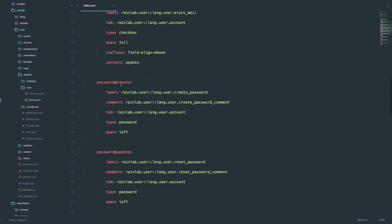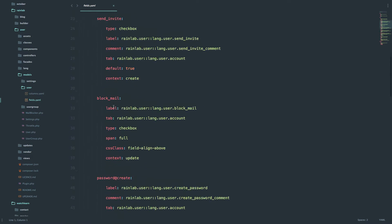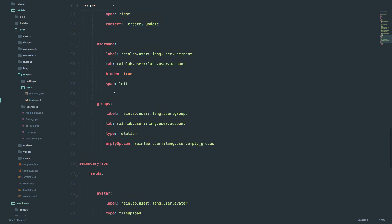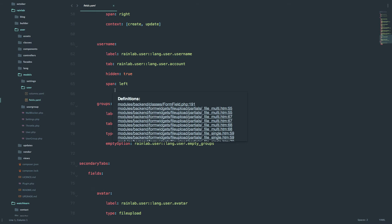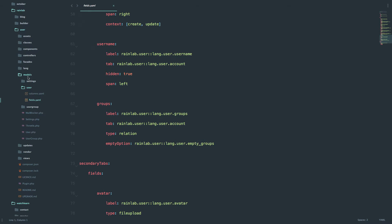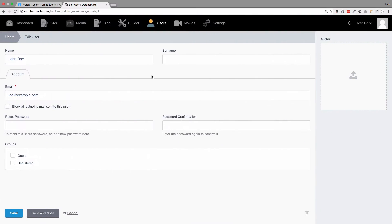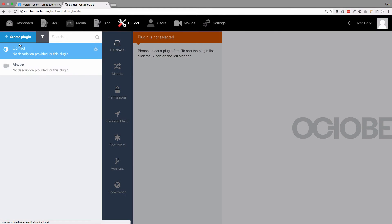So you have password confirmation, password, password create, send invites, email, and so on. Now what you could do is just add those fields right here, and that would kind of work, but whenever you update that plugin, all of that information would be gone. So we don't want to do it that way. The way that we want to do it is create our own plugin, and then with that plugin extend the user plugin. So I'm going to go to Builder and create a new plugin.